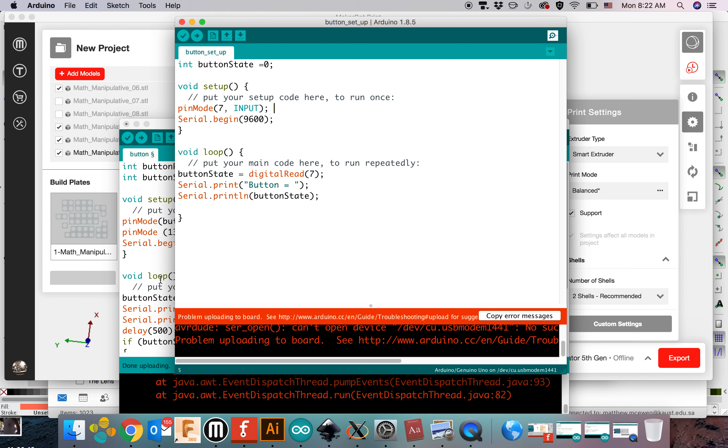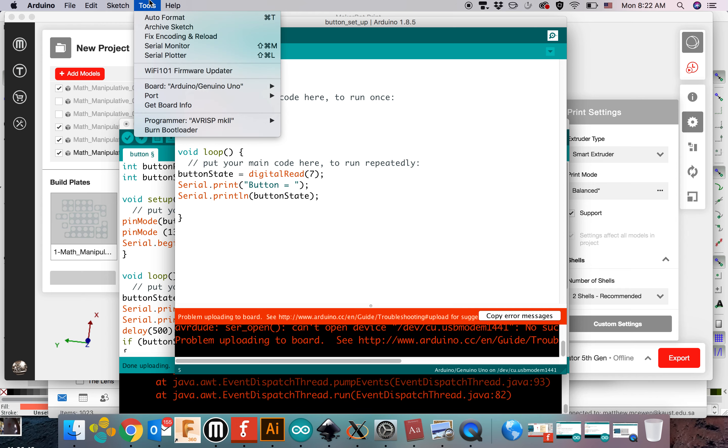Oh, I've got a problem uploading to the board. That's either you're not plugged in, or the port is not set correctly.